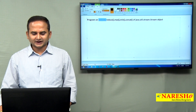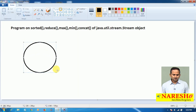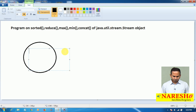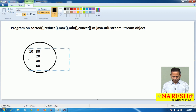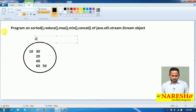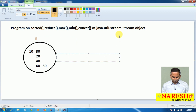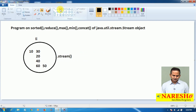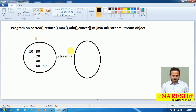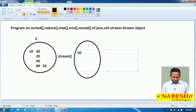For example, I have one list object. In the list object I have some content like 10, 30, 20, 40, 60, and 50. Now, I am placing this data into a stream object by calling the method stream. Whenever I call the stream method, all the data from the list will be placed into the stream object.